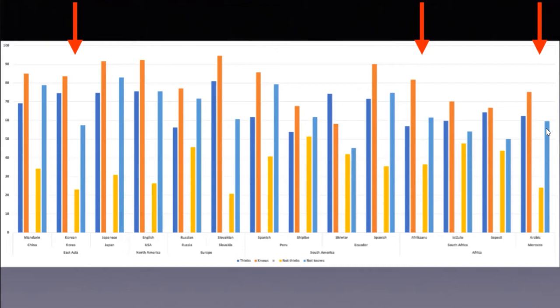In English, you can actually hear a non-factive reading of 'John doesn't know the coin is under the red box' if you really try hard — a reading that says nothing about the location of the coin. But that reading is not very available for most English speakers. It is, however, totally available for speakers of Afrikaans, Korean, and Arabic.